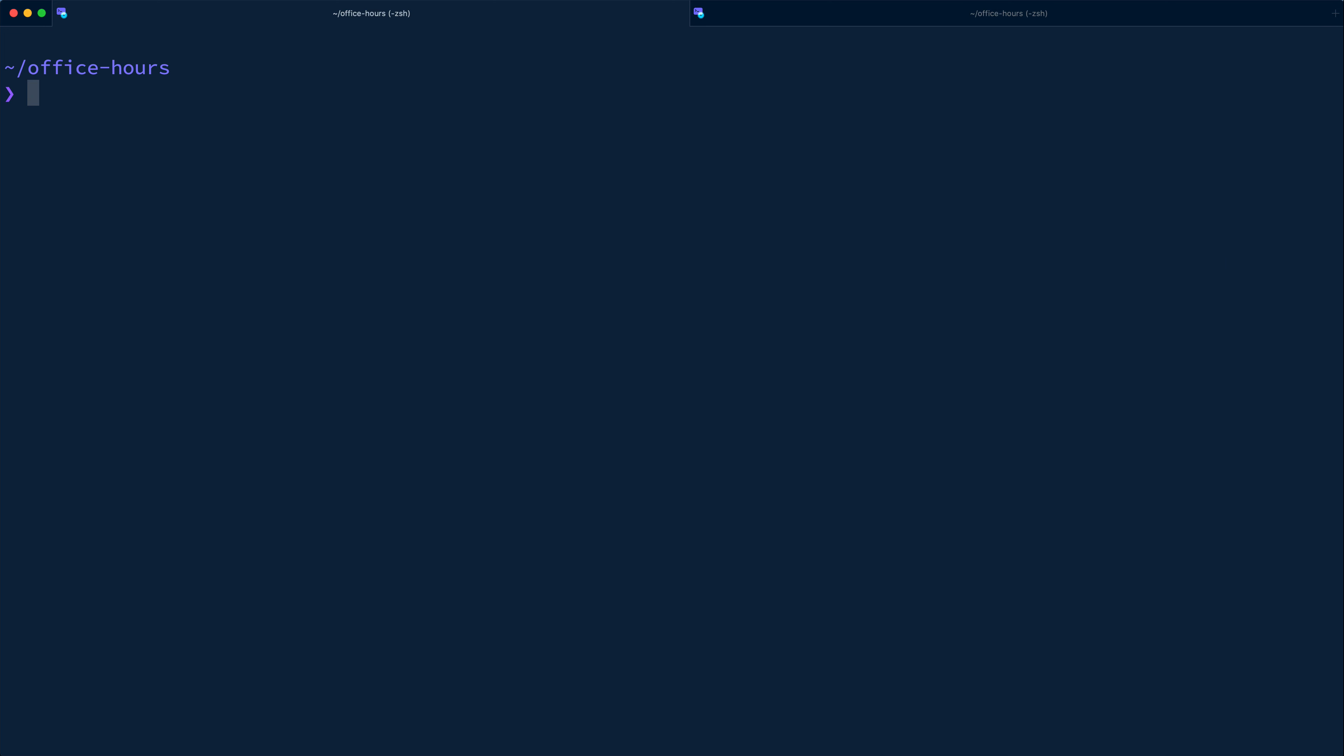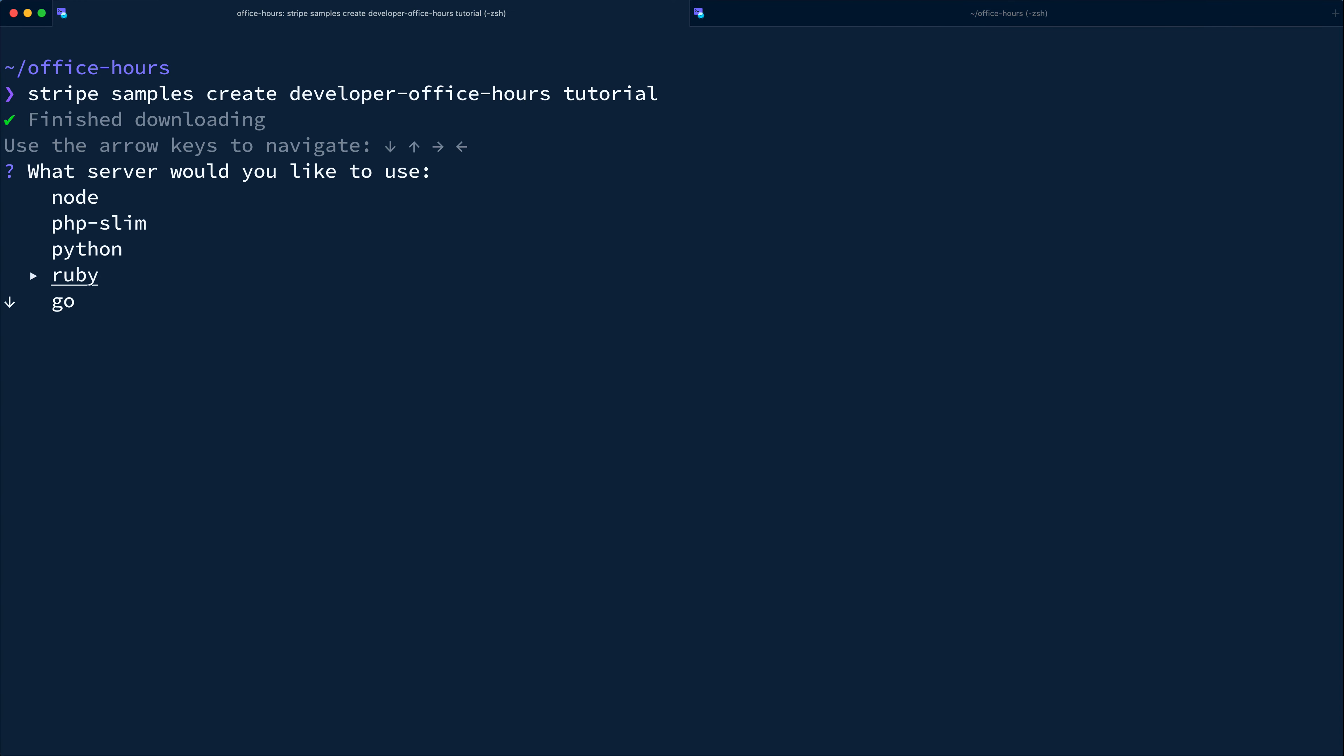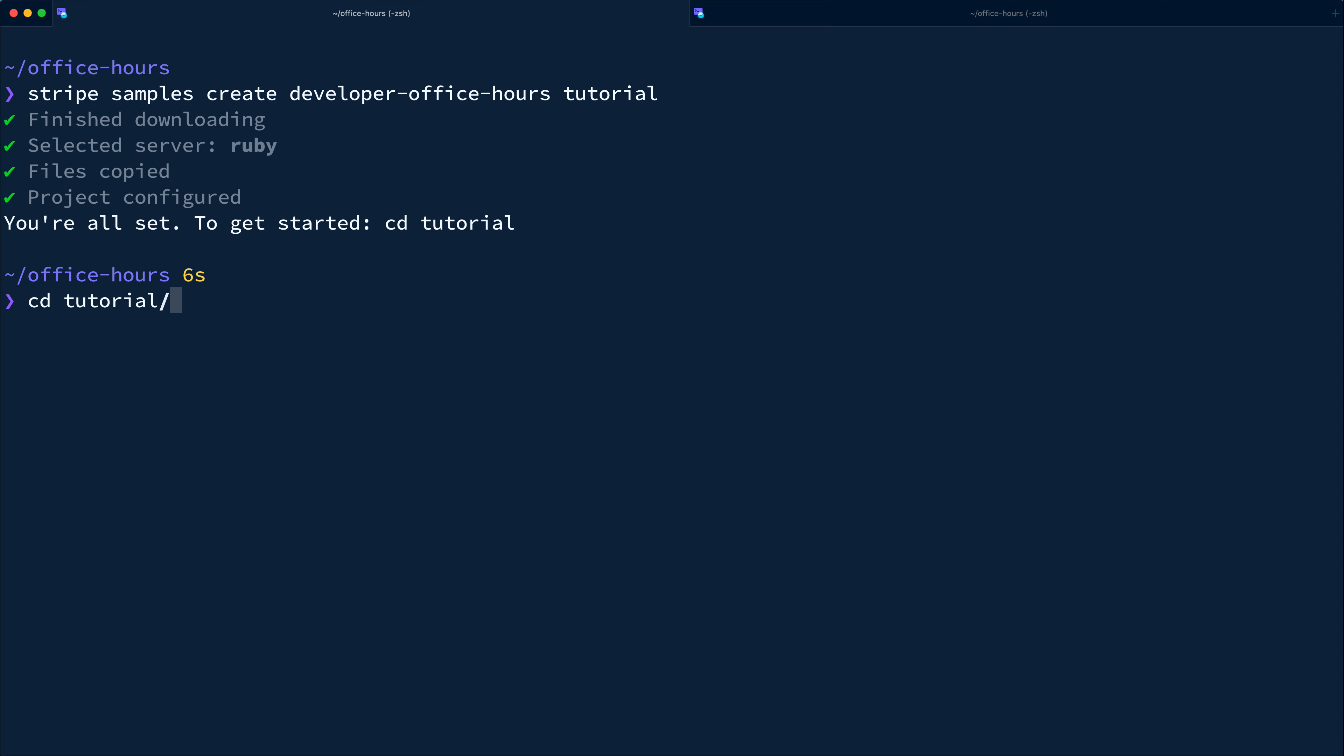From the terminal here, we're going to run Stripe samples create, and we'll pass it developer office hours, and for this one, we'll give it the alias of tutorial. We can now pick Ruby, and that'll download and scaffold a bare bones project with a simple server and client for us.